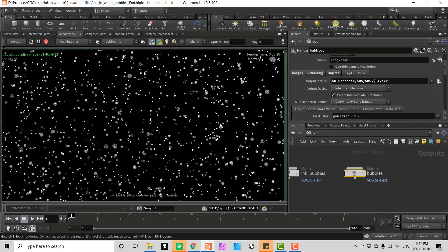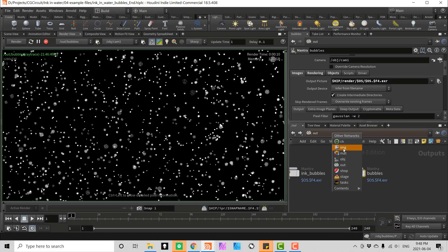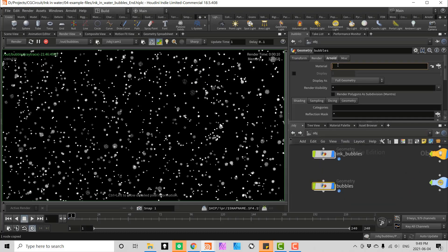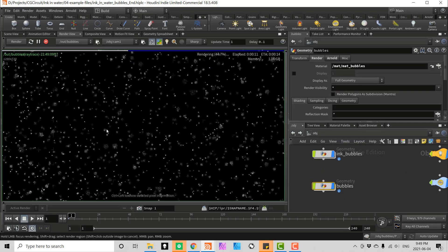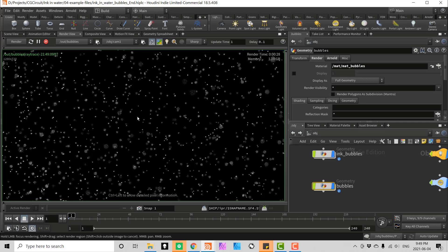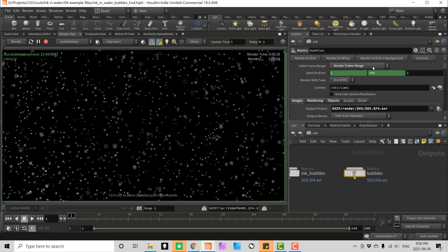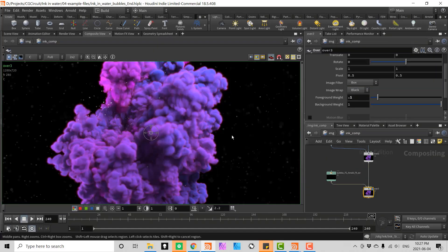In chapter 4 we will create an additional particle system to give some depth to the scene and we will talk about how to prepare these additional layers for comp.